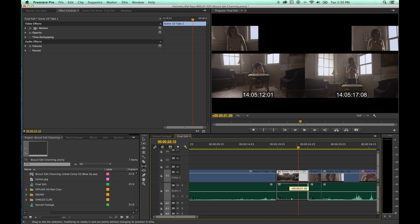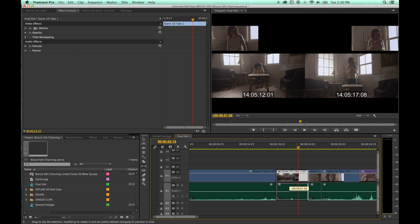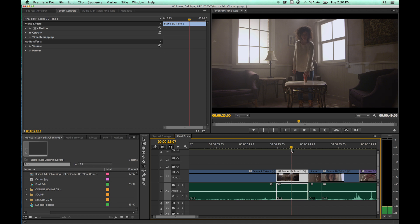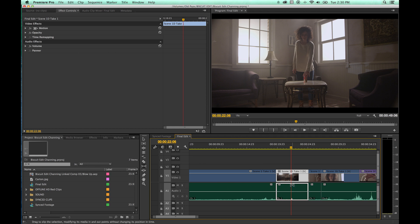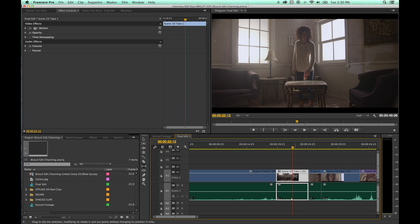So if you want to change the pacing of an entire clip, that is the way you do it. You grab this. This is used less frequently, in my opinion, than the ripple and roll tool, but the slip and slide still come in handy every now and then. But it is used far less than the ripple and roll.